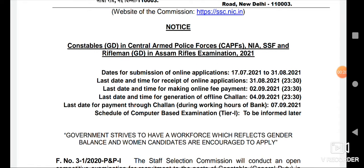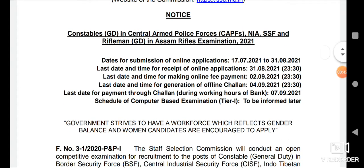We need to get information on the date of the application. The submission of the online application starts from 17th July 2021. The last date for application is 31st August 2021. And the fee payment date is 2nd September.